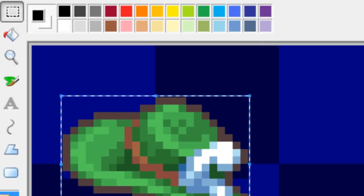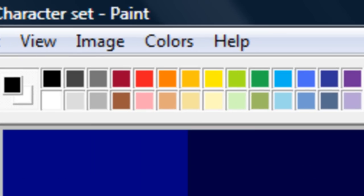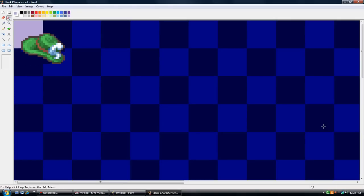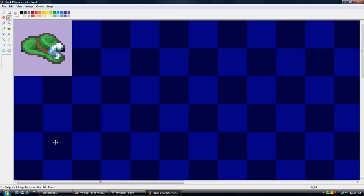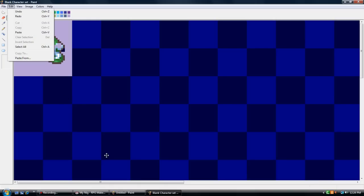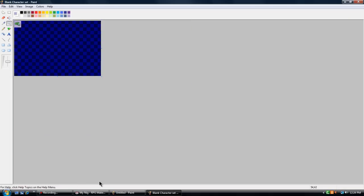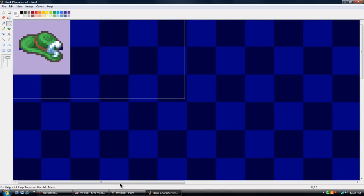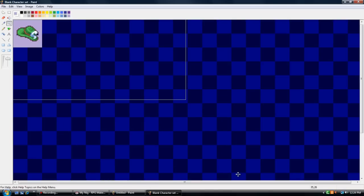And then you want an invisible color. Just use a color that none of the items really have in it. And then you just keep doing that. You know the gist of it.